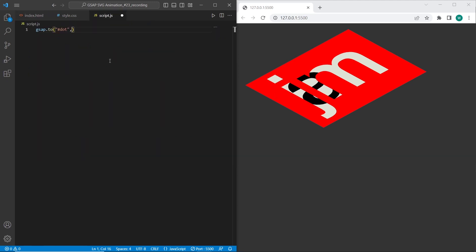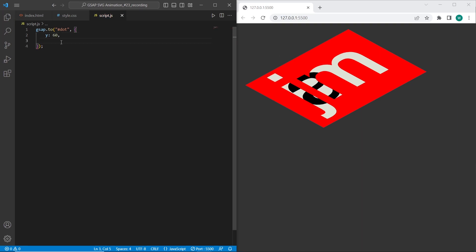So first parameter is id dot and second parameter is object with different parameters that GSAP allows us to do. So I want to set the animation the y-axis will be 60. So once we have added we can see that dot will be animated on y-axis on the 60 pixels.